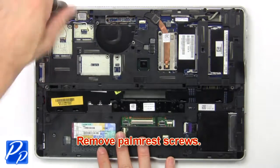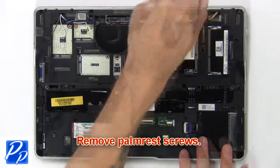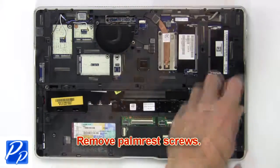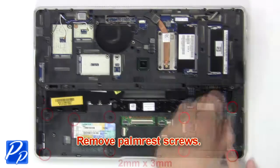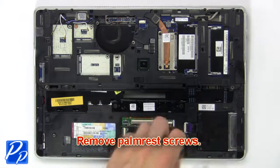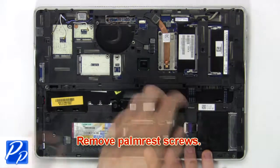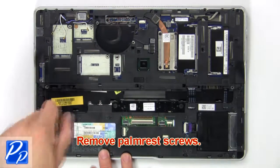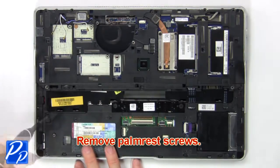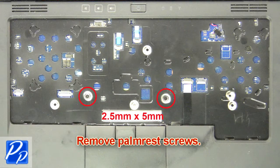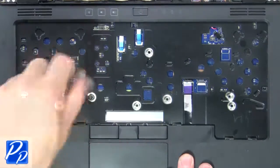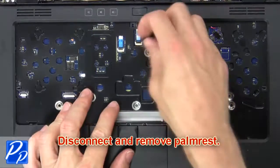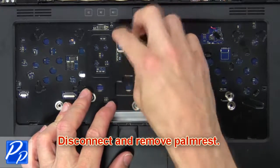Now remove palm rest screws. Then disconnect and remove palm rest.